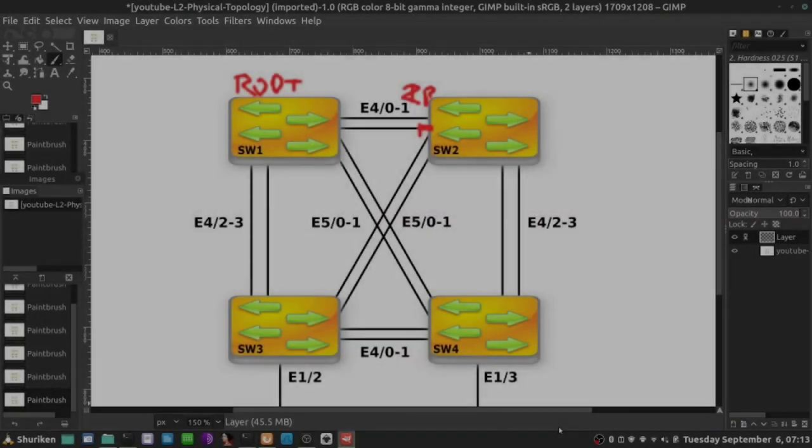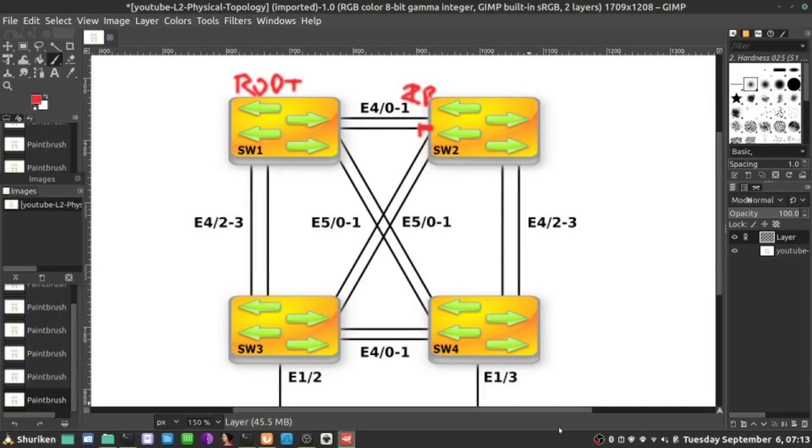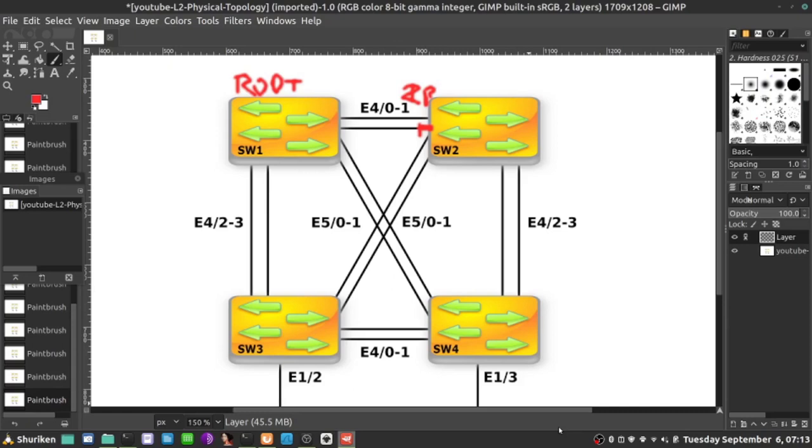We continue the loop-free topology selection in our system, and we already know that in order to create a root port or designated port, there is a predefined order of operation. The first thing to select the root port or designated port is to select the lowest cost of the path towards the root bridge, which is accumulating.